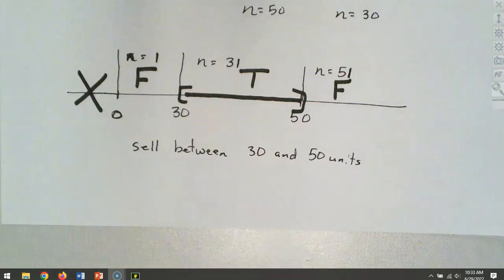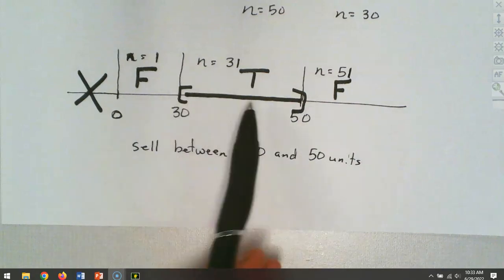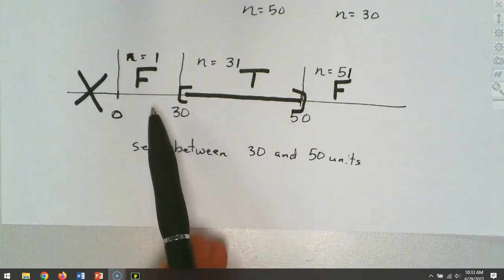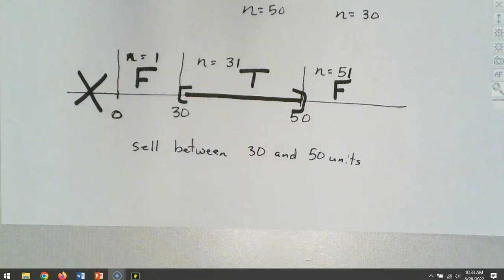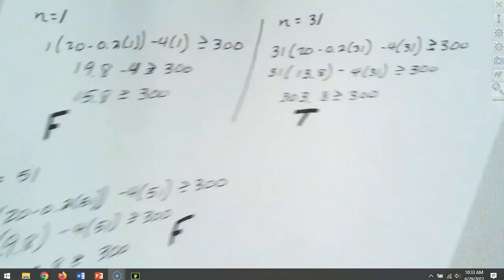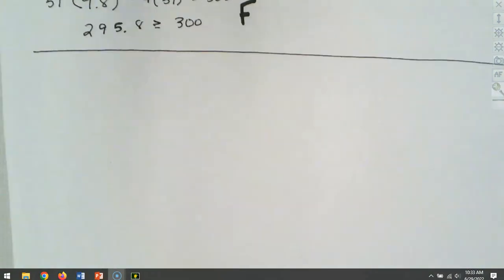That's what big retail stores like Walmart and Target actually do — they use years of data and run the numbers to find that magic price point. They know if they decrease the price they sell more units, but if they decrease it too much, the profit margin per item drops and it's not worth it. They use formulas like this, more complicated, but the same concept.